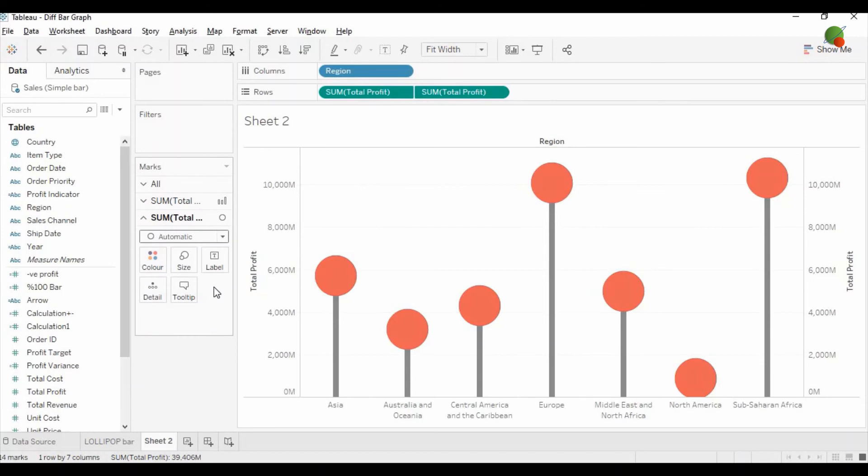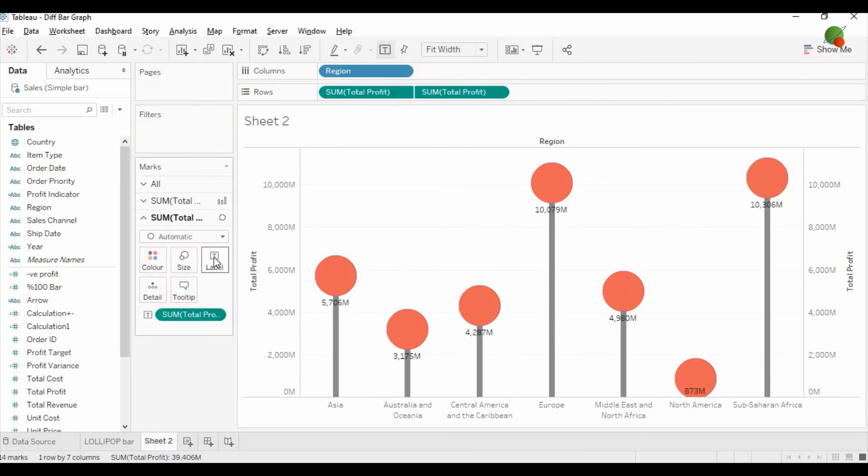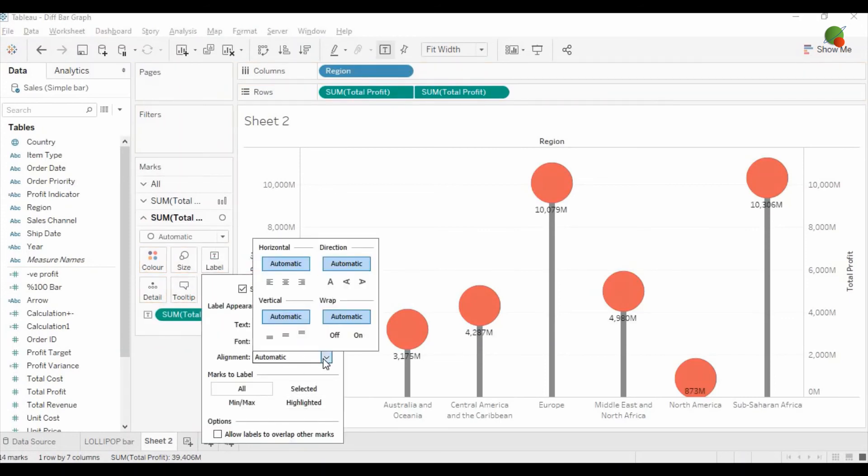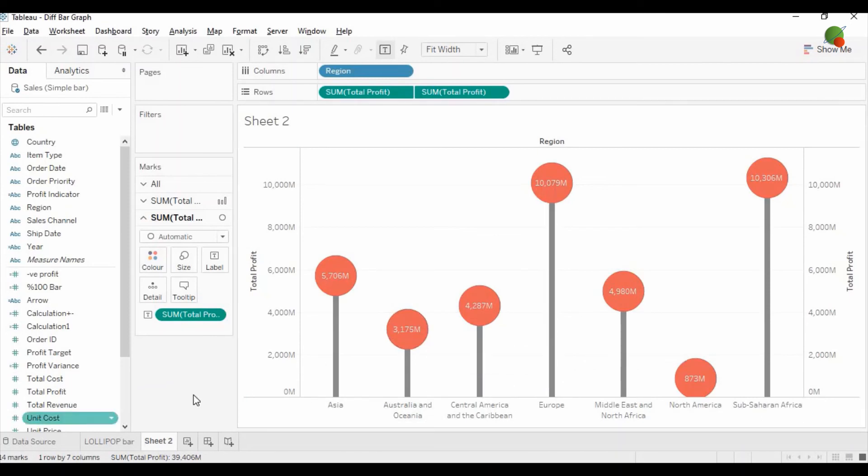In the label you can go to the alignment option and select the center one, so you will see the number of each region profit into the circle. Now you can see this is our final lollipop bar graph in Tableau.